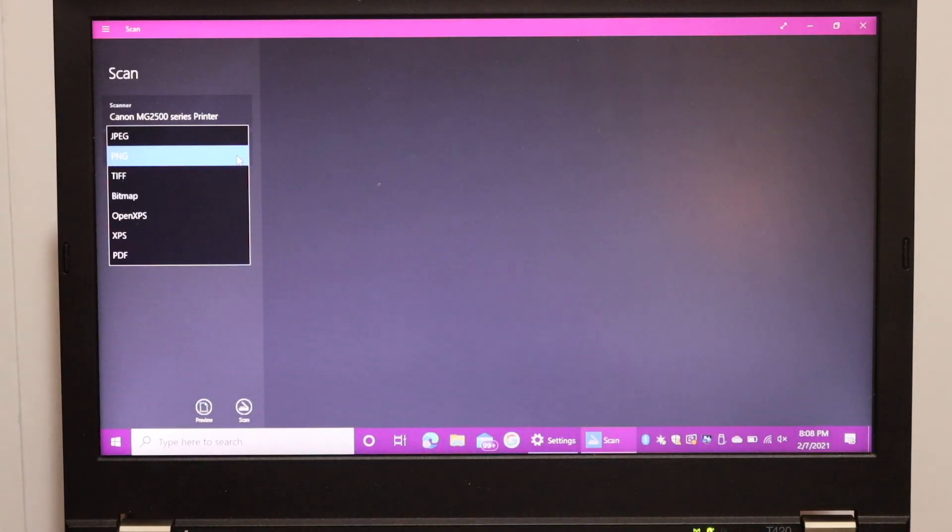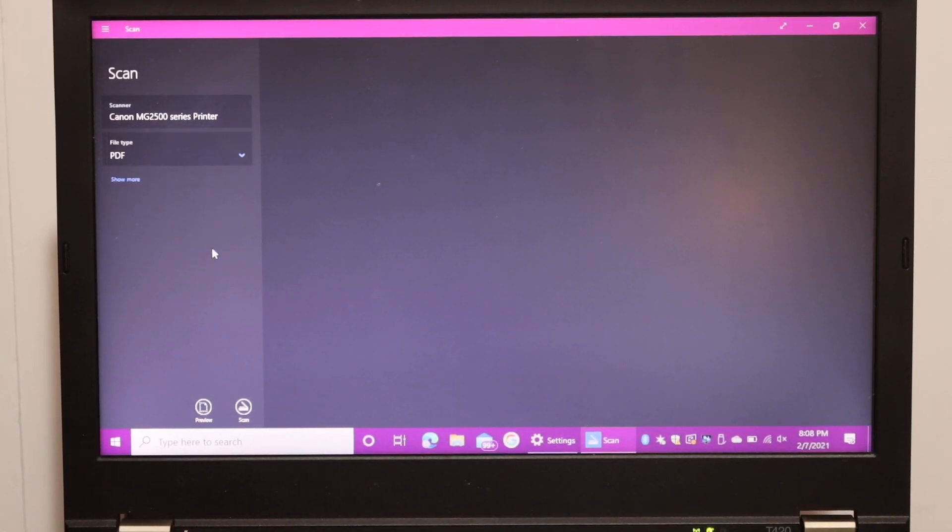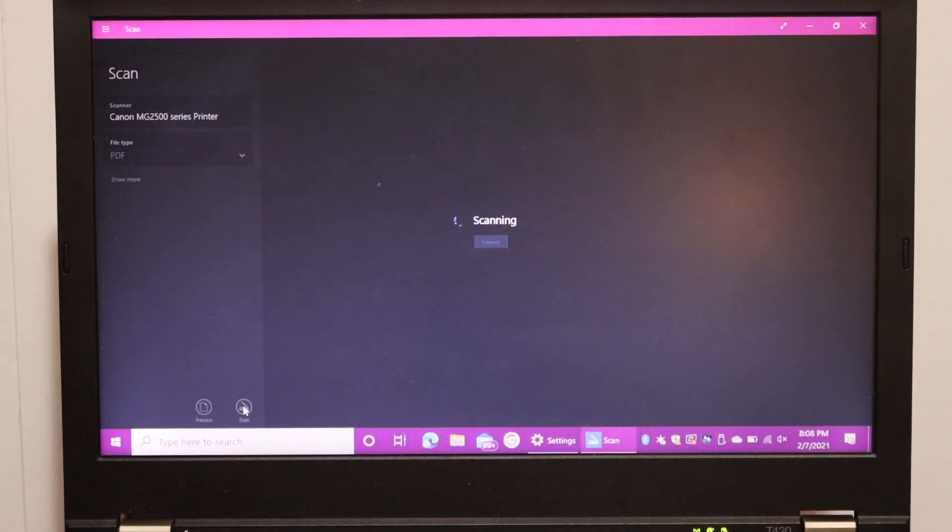We can select the file type. So we want it as a PDF. So click on PDF. And click on the scan icon at the bottom.